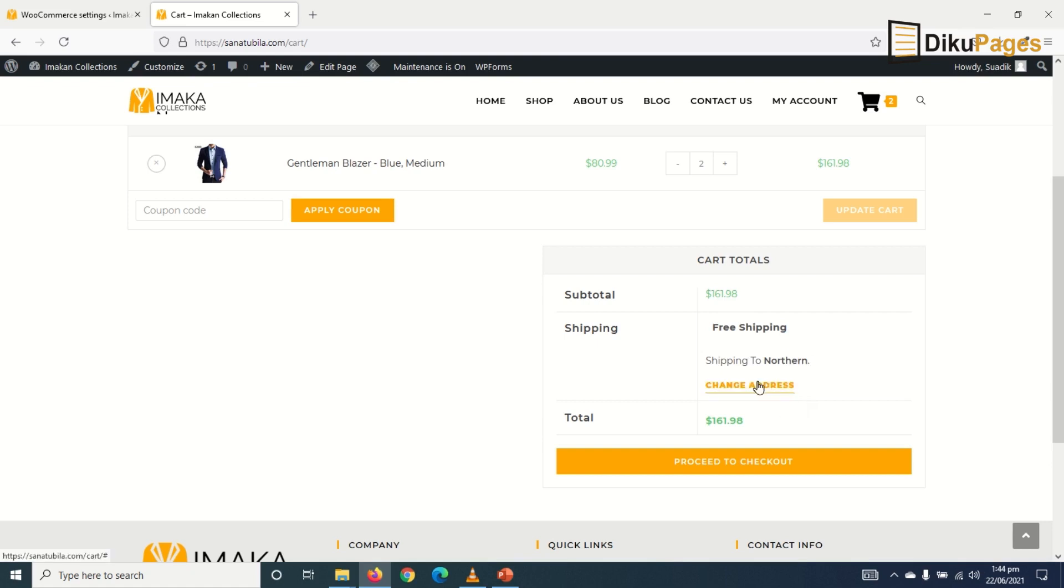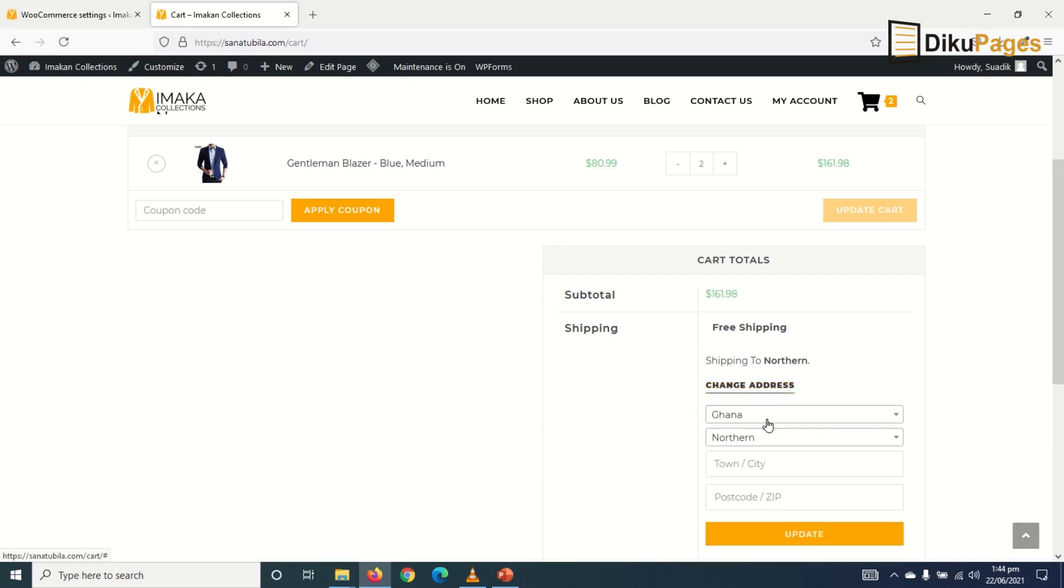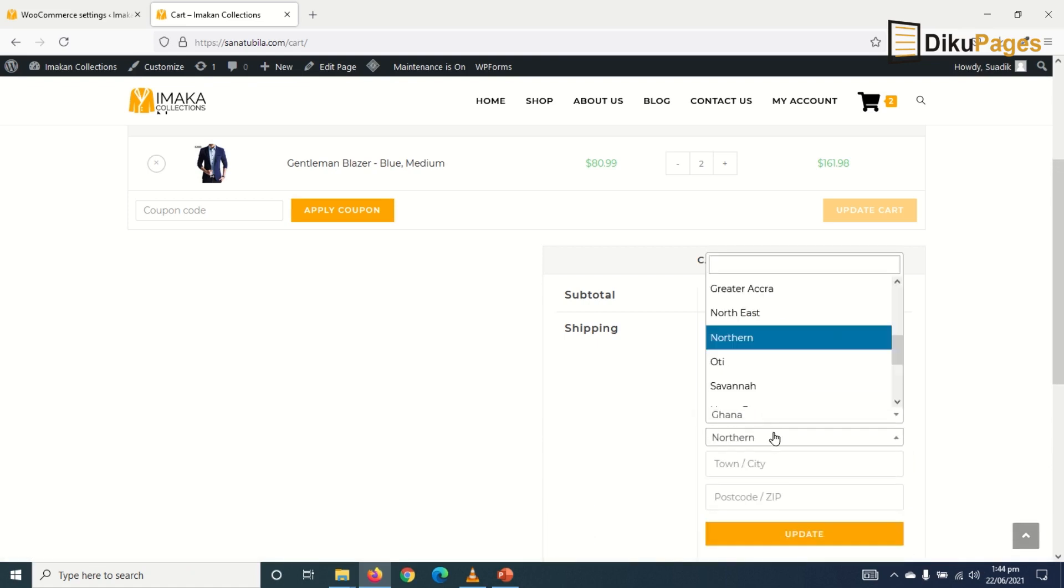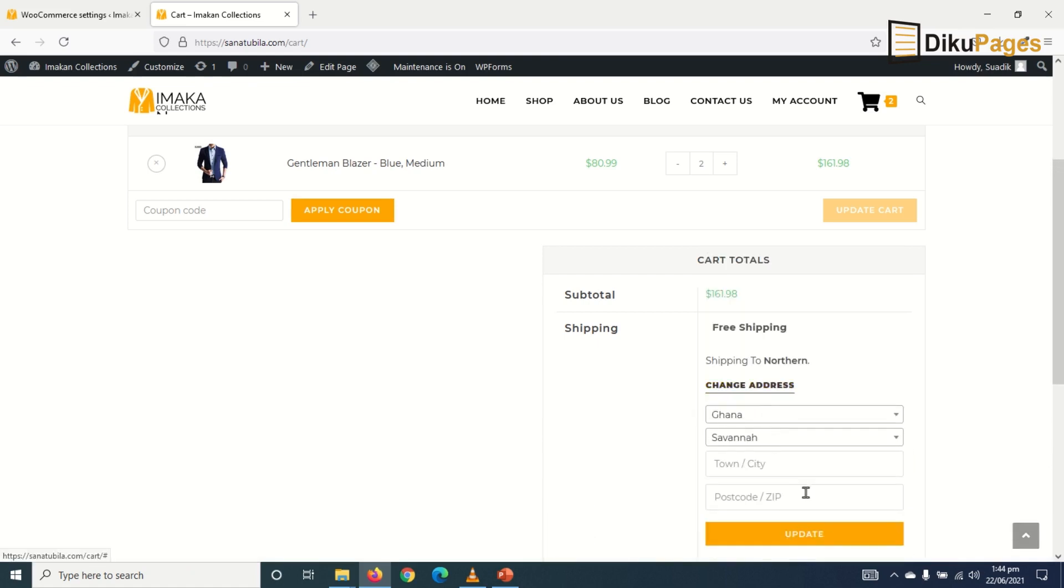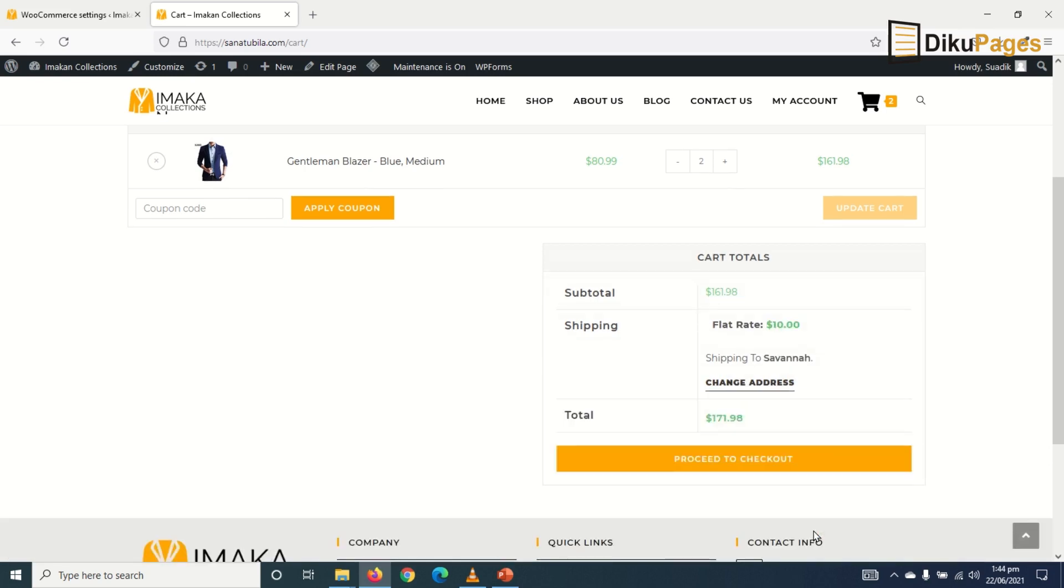Now if I change the address from Northern Region to Savannah and update, you see that the shipping will be $10 for flat rate.